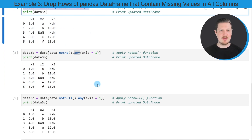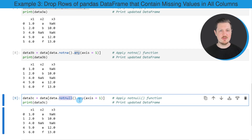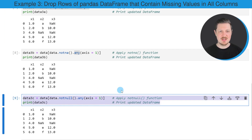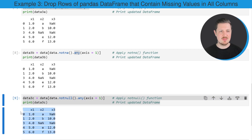As a third example, I want to show that we can also use the notnull() and any() functions to remove rows with only NaN values. After running these lines of code, another DataFrame appears which contains only rows with at least one value that is not NaN.